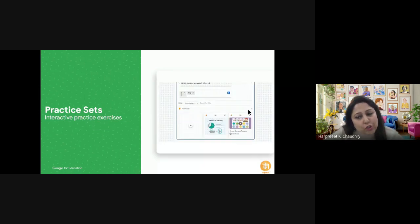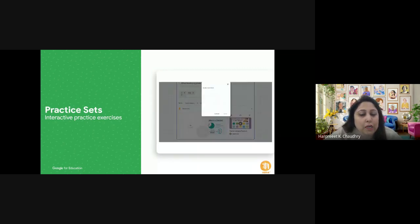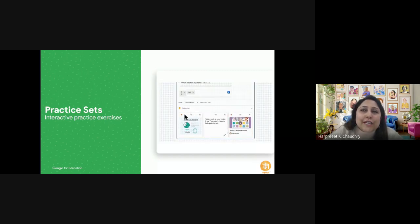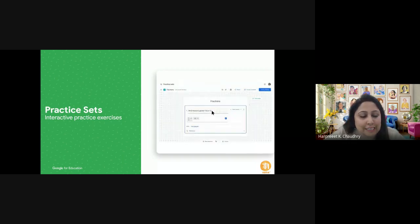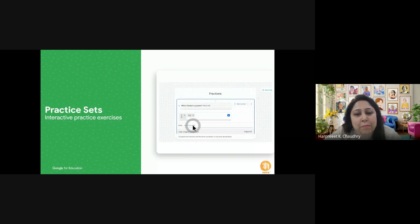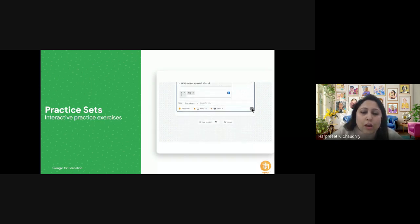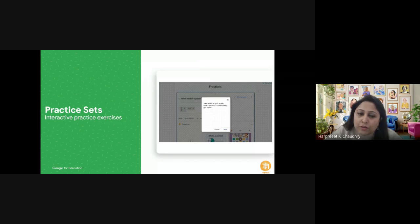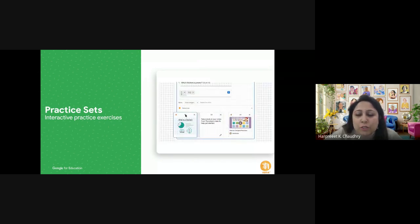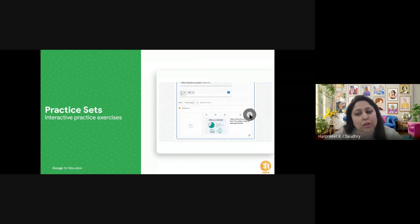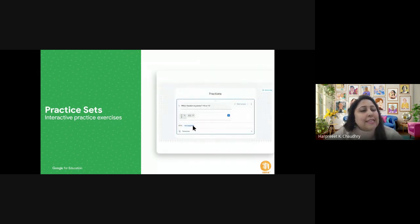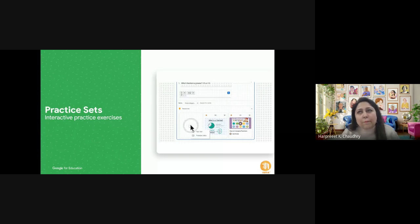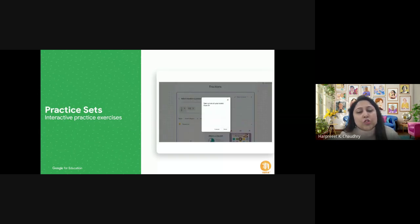Practice sets in English specifically are used for creating assignments on various topics — exercises, quizzes, and understanding different grammar concepts. I want to reiterate that there are a lot of tools and skill sets already developed in practice sets for science and math; however for English, they are still evolving. We still have a lot of manual entry to make, but they are easy and you can create a practice set within five minutes.